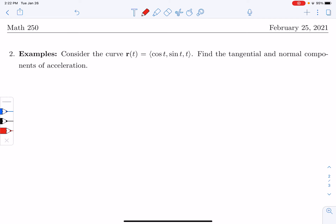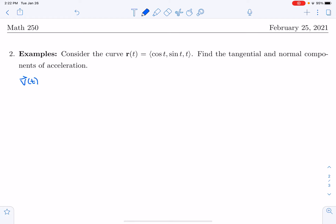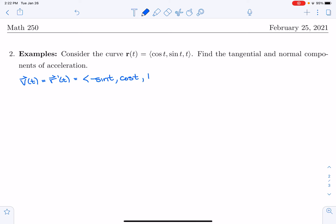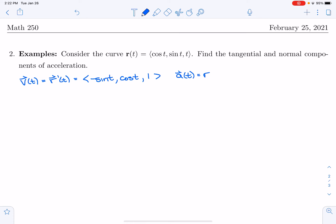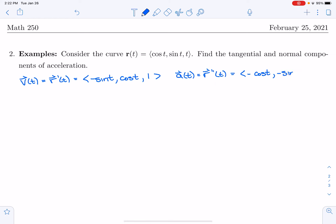First, find the velocity: r prime of t equals (negative sine t, cosine t, 1). Then the acceleration, the second derivative of position, is r double prime of t equals (negative cosine t, negative sine t, 0).